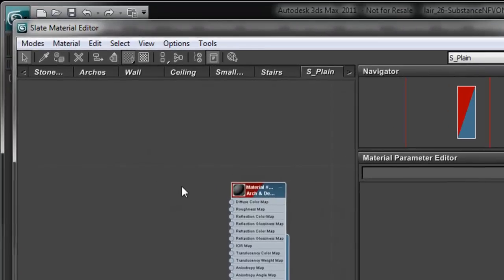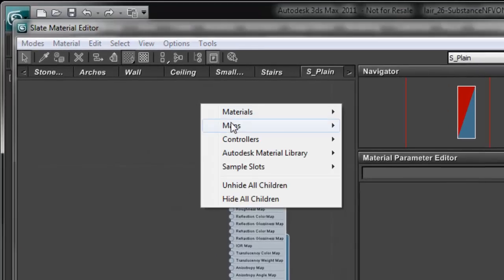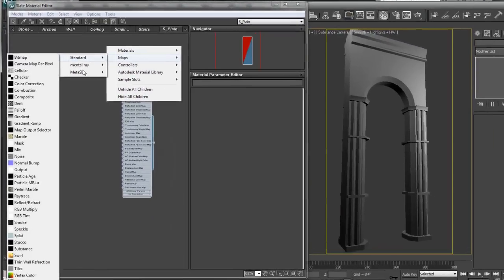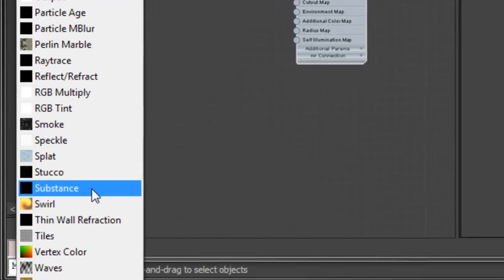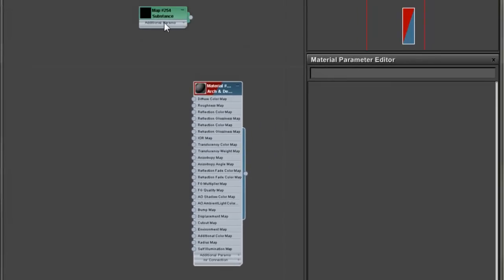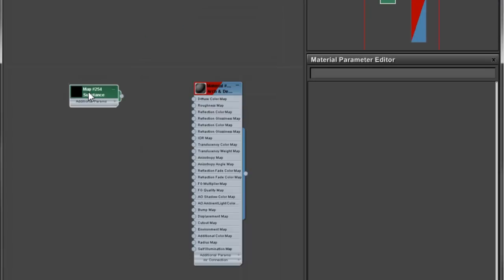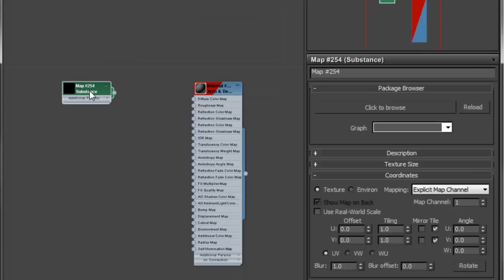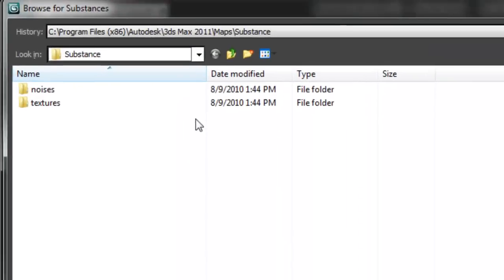To invoke the substance material, I'm going to right-click in my view and choose Maps Standard, and I choose the new map type called Substance that appears in the list. We immediately get a substance node. To use the substance all we have to do is double-click on it to get to the properties dialog box, and you can see we can click and browse.